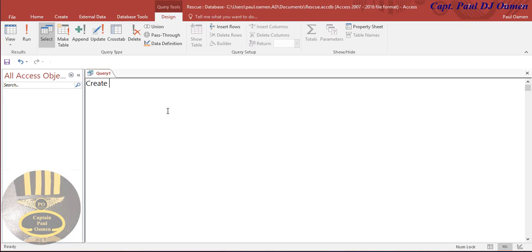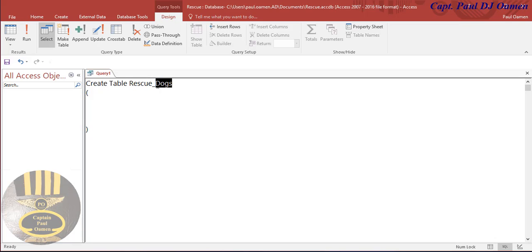The table I intend to create is going to be known as dog rescue. You start with the command CREATE, and let's enter what we want to create - that will be TABLE and the name is going to be rescue_dogs. Right underneath here we enter parentheses, open and close. The first thing I'll enter is the dog ID, so we call it dog_id.